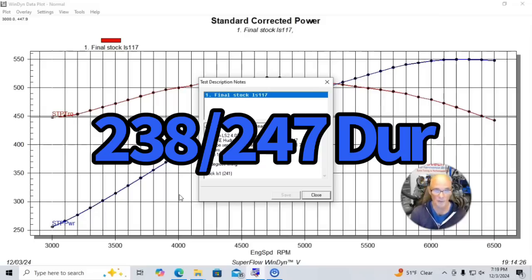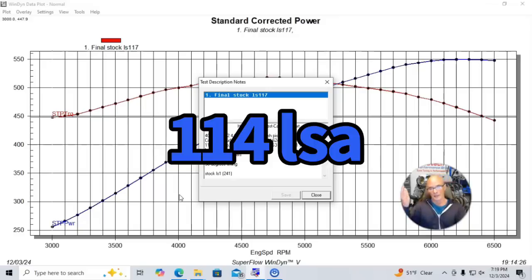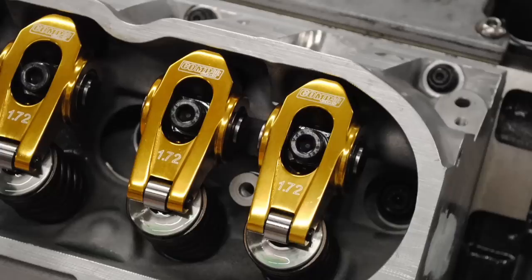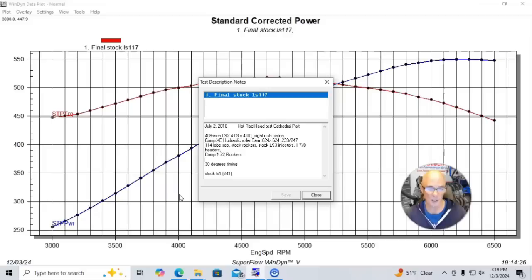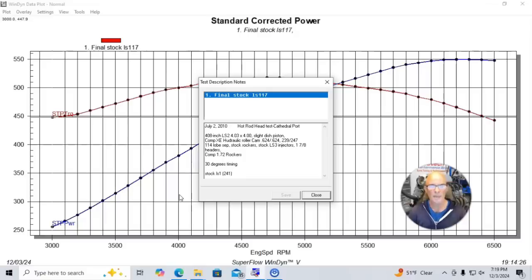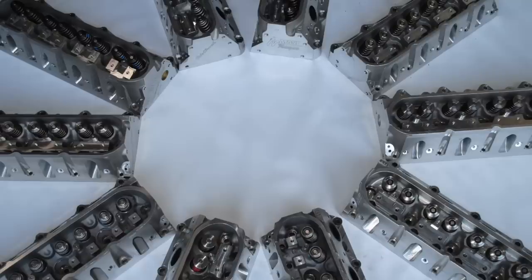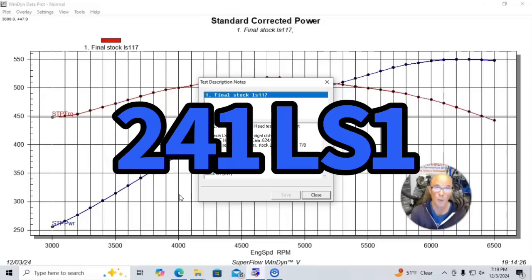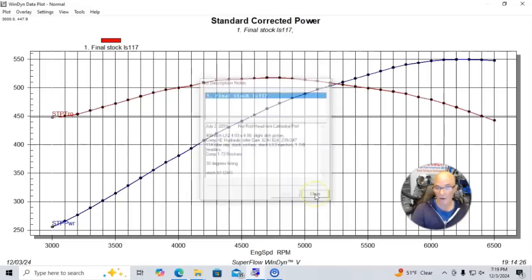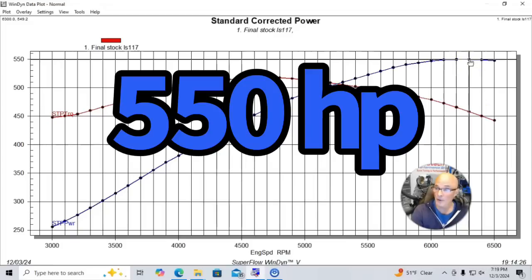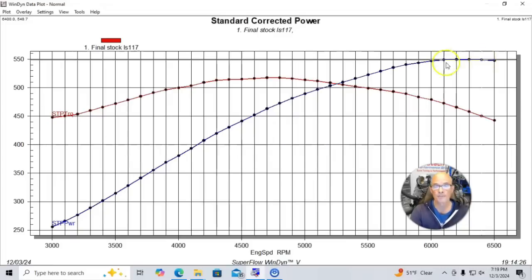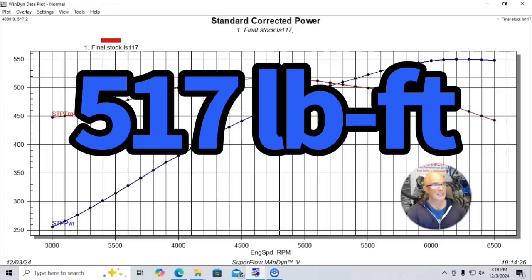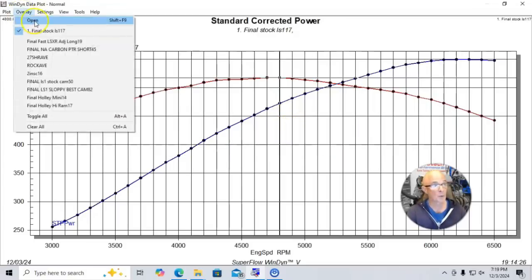We had the stock LS3 injectors, inch and 7/8 headers. We put Comp 172 roller rockers on it. We did this and we started that and we ran everything with a Fast LSXR intake manifold or LSXR-T. And what we did was start out with a set of stock heads. And then we compared all of the ported stock heads and then aftermarket heads to that stock head baseline. In this case, our stock head was a set of 241 castings, which means that they originally came from a 5.7 liter LS1. So here's what happened when we ran our 408 stroker combination with the LS1 heads. It did okay. It produced 549 horsepower and 517 foot-pounds of torque.